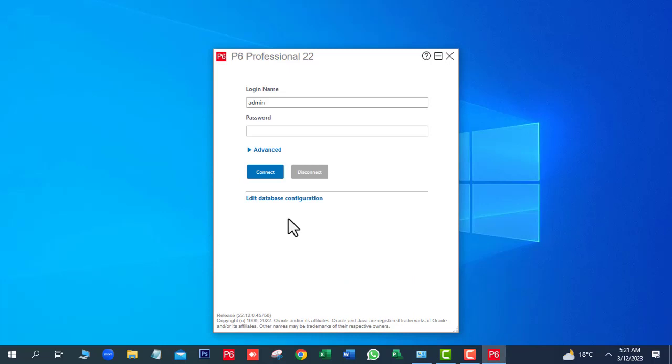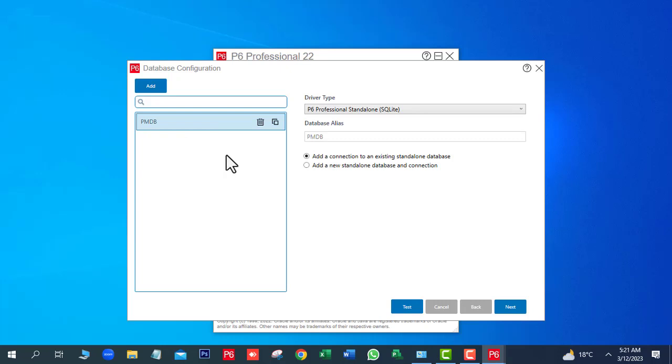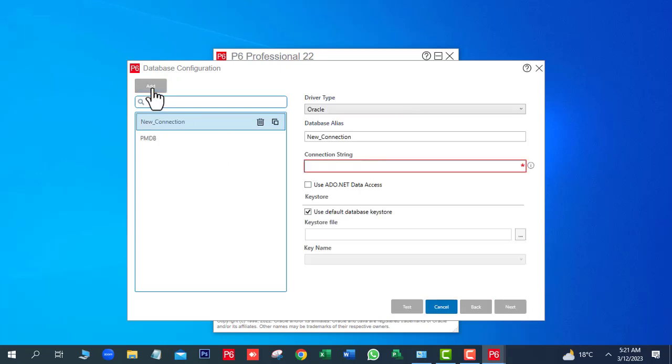On this window, we will click on Add Database Configuration. Here you can see one database is already showing here, PMDB. So we want to create a new database. We will click on Add button.